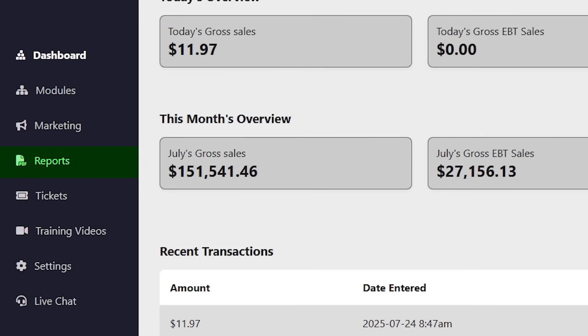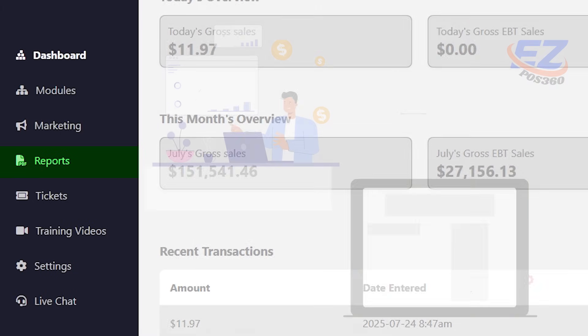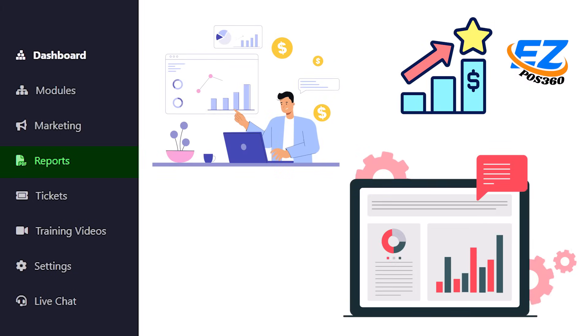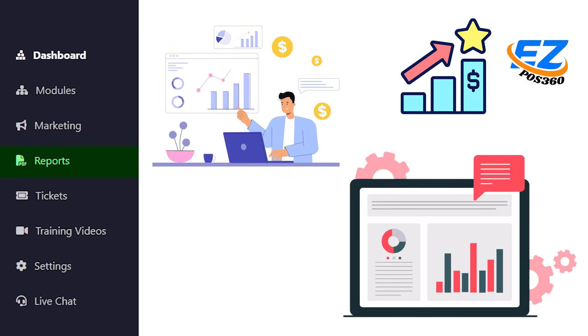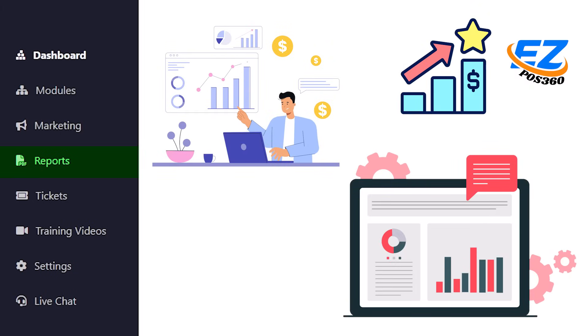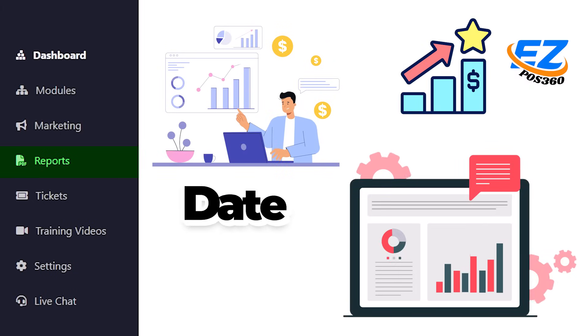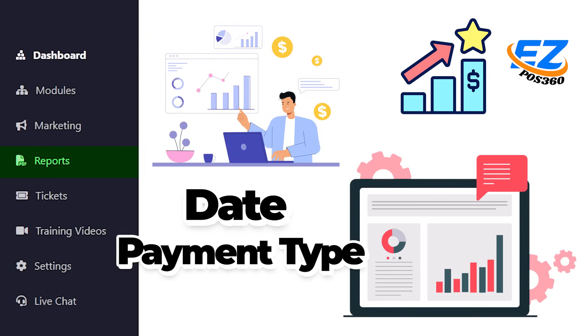After that, we have reports. Dive deep into your sales and performance data. Generate reports by date, payment type, or transaction for detailed business insights.